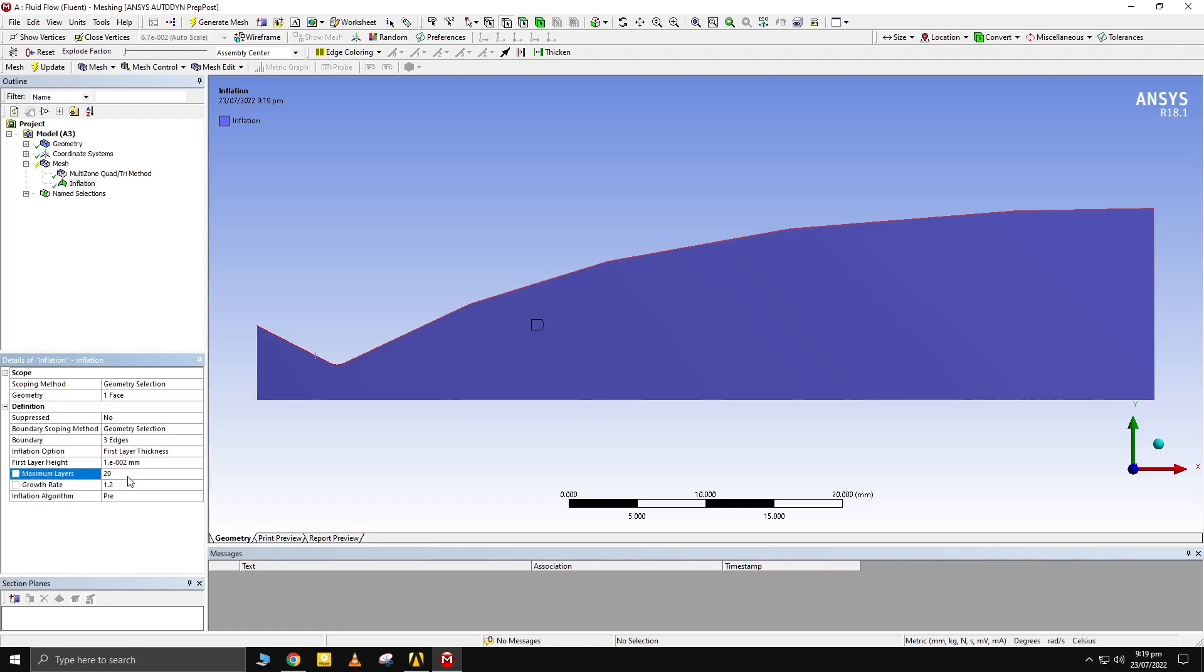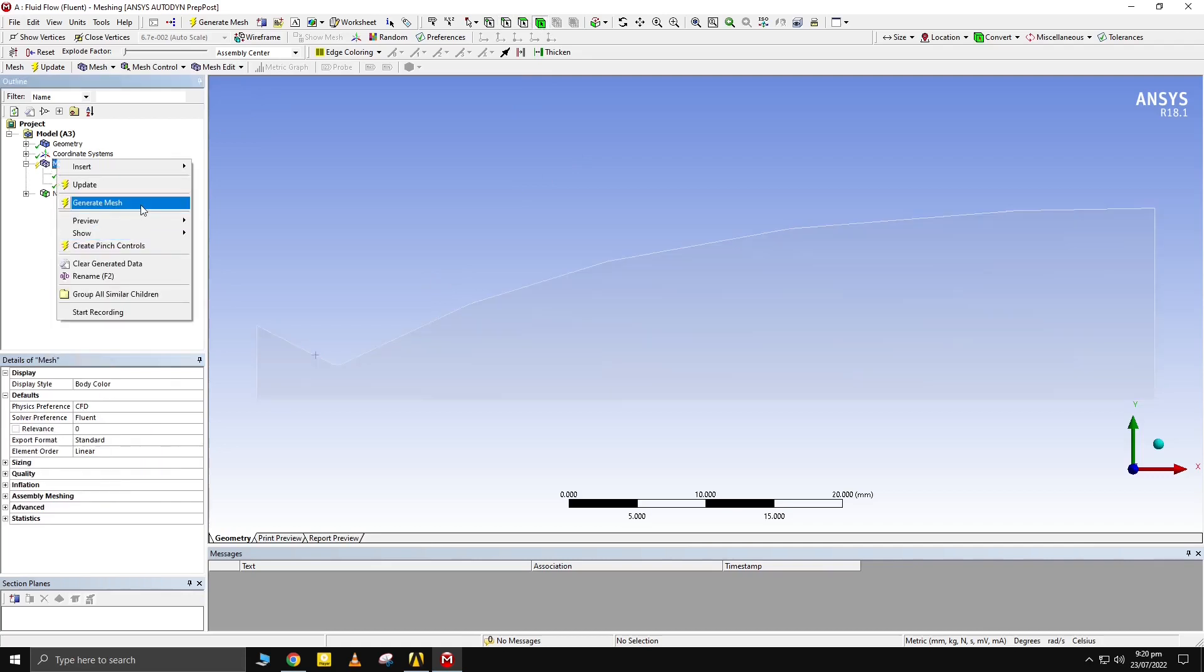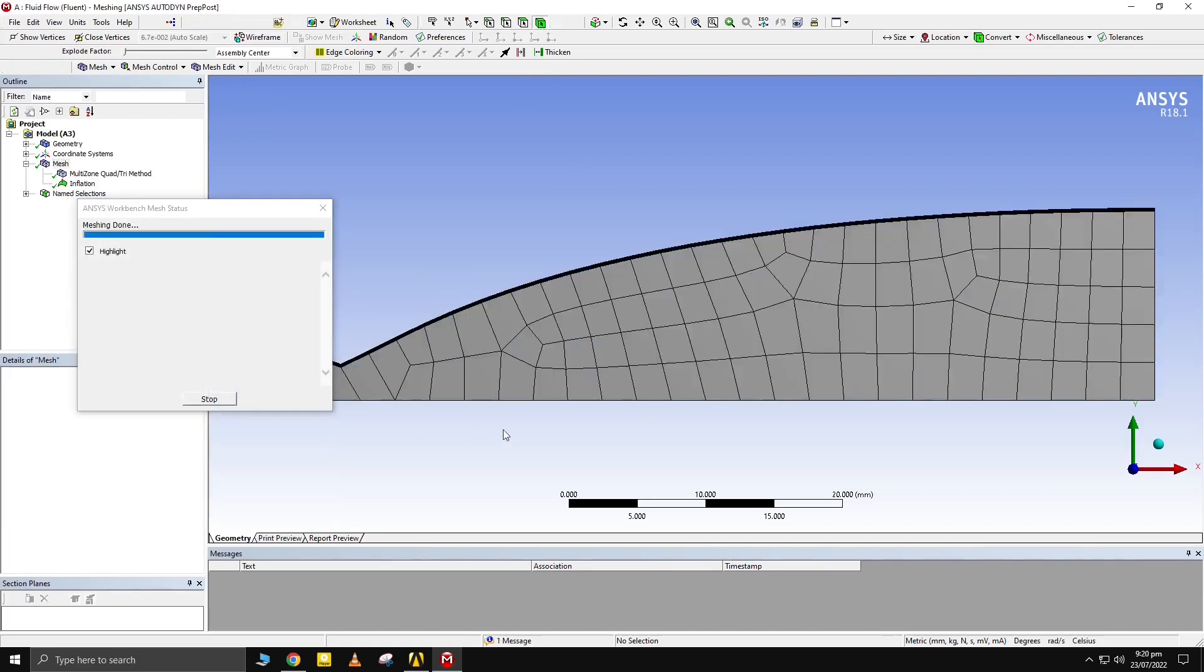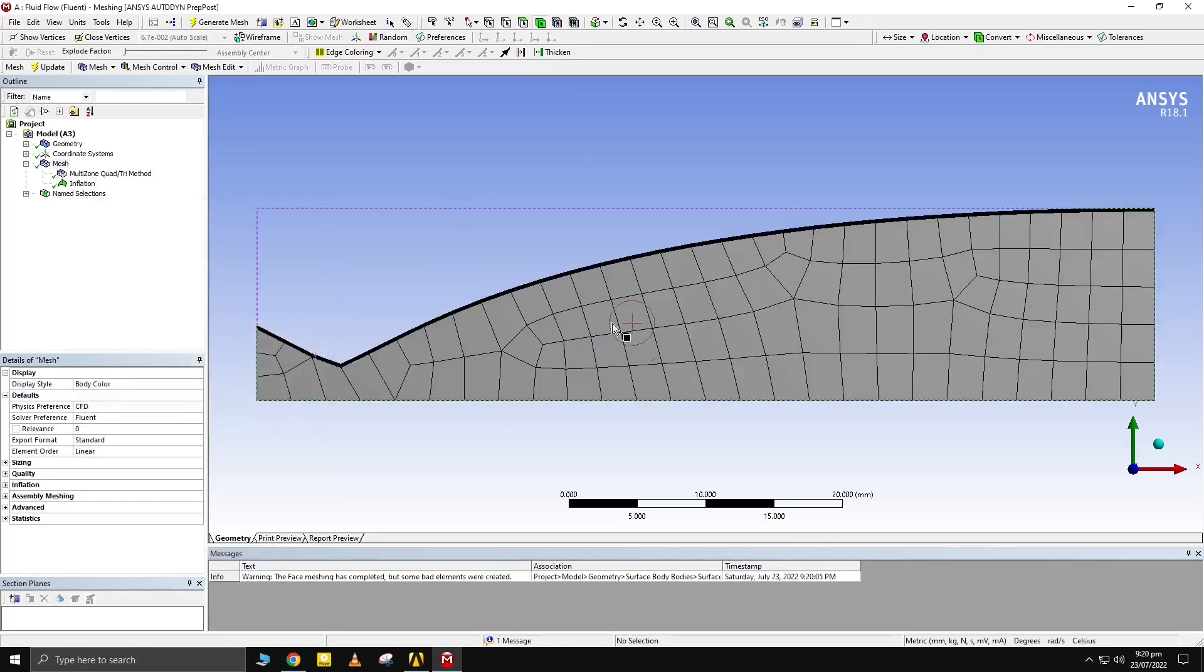Keep growth rate between 1.02 and 1.05. Give suitable body sizing.